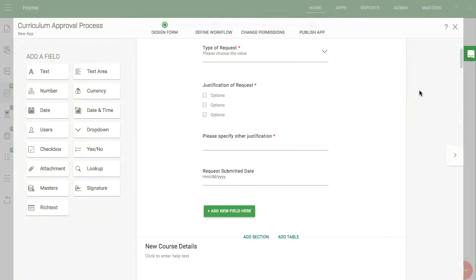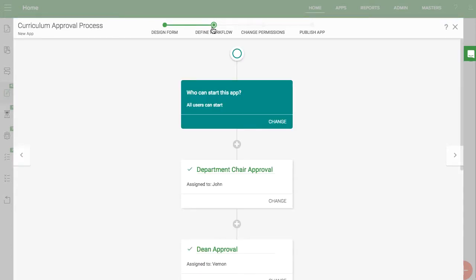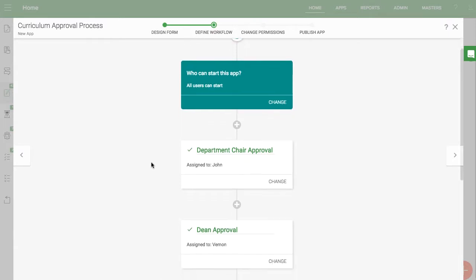When looking at the workflow, after the faculty member submits the form, it goes through a series of approvals from the department chair, dean, academic affairs, and provost.